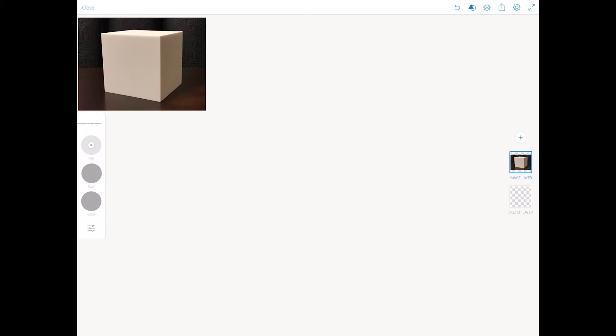Hello guys, my name is Victoria Pavlov and today I will show you how you can draw basic shapes in Adobe Photoshop Sketch.